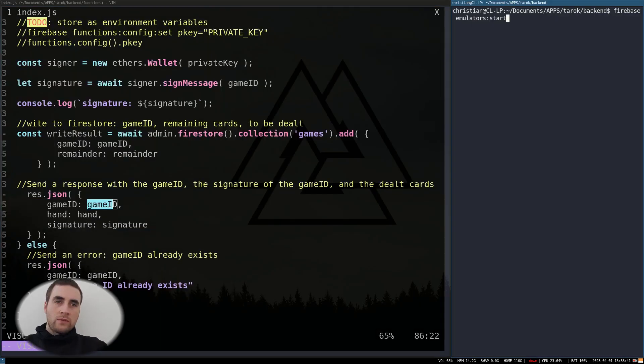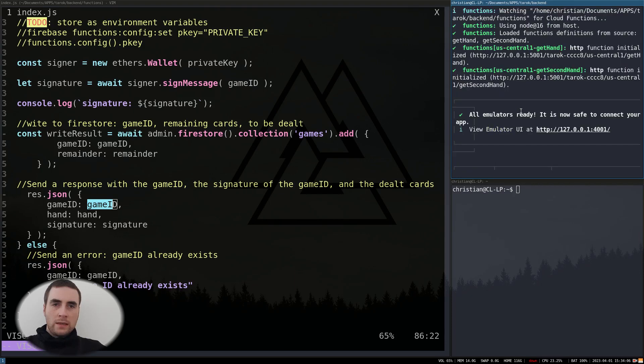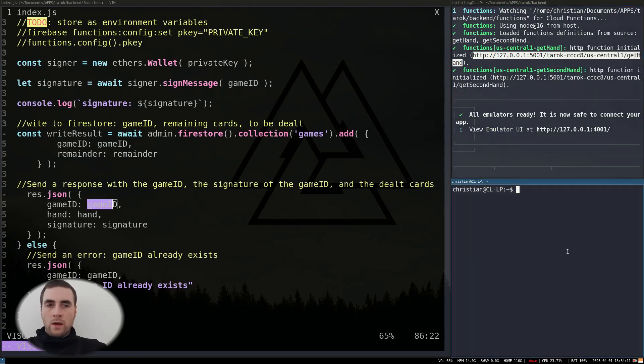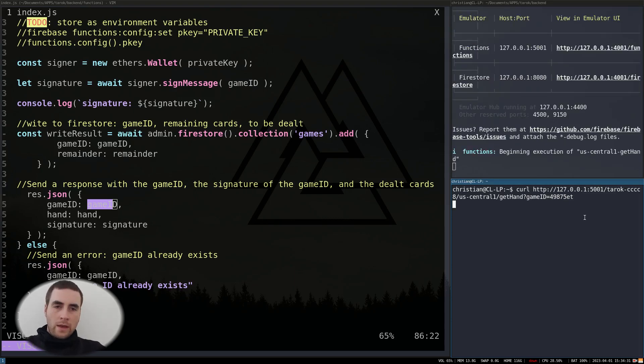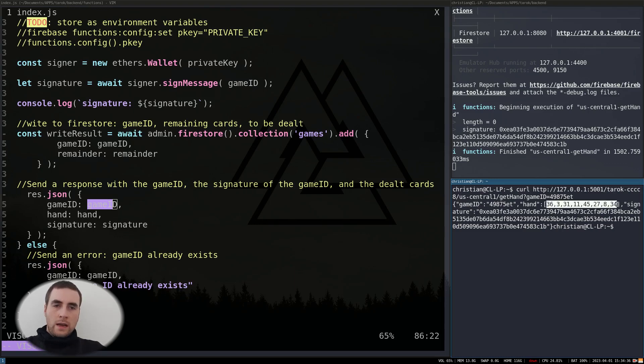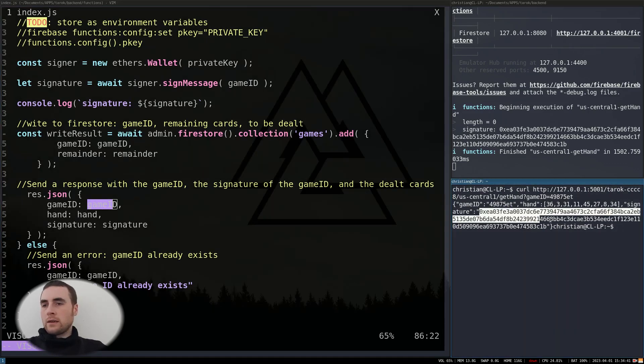So I'll just run this by Firebase emulators start. In the output of the emulator, it gives you the URL. And then run curl URL of get hand query string game ID. And there in response, I have the game ID, the dealt hand of cards, and the signature. Next, I need to do the second function for the second player.